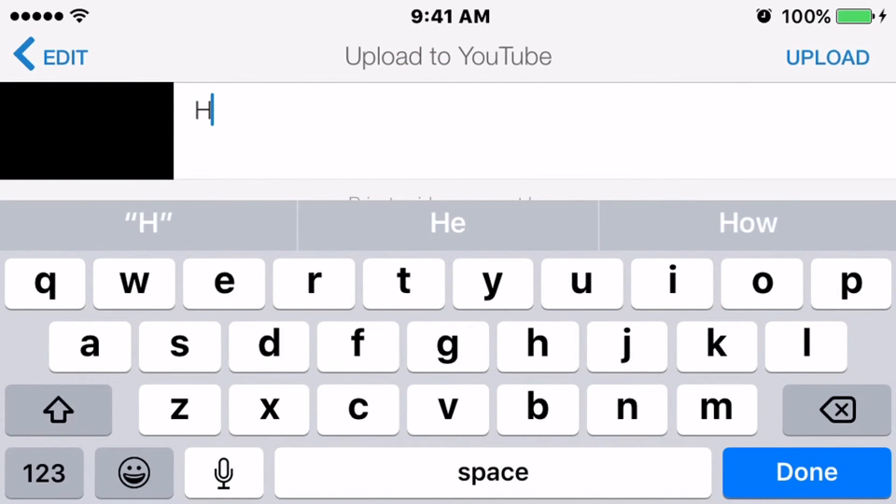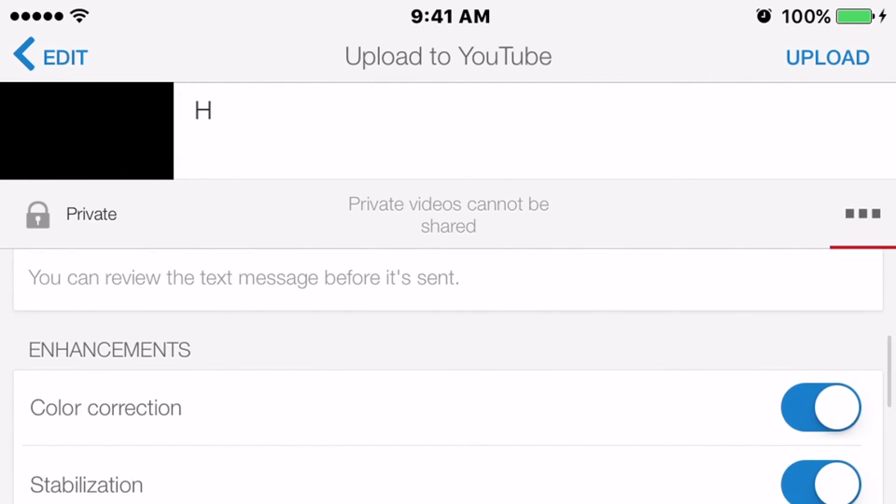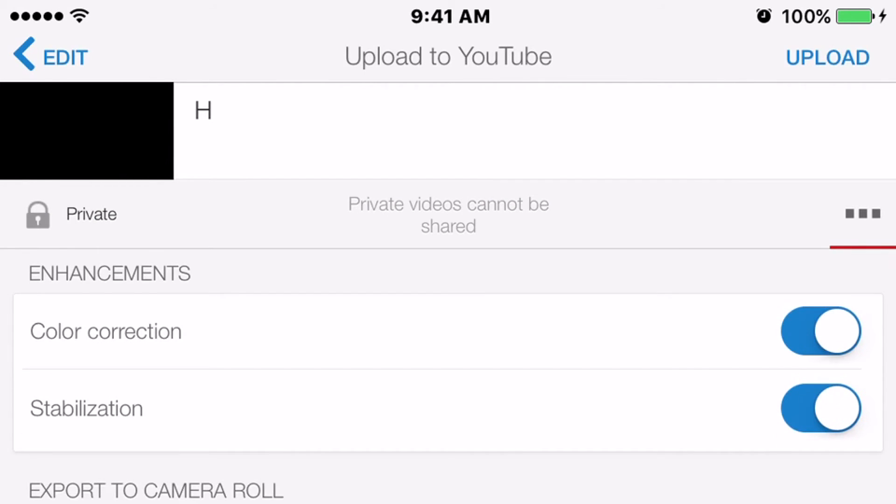Whenever you want to do it, you just click Stabilization and Color Correction, and that's how you do it. Thank you guys so much for watching this video. Leave a like, comment, subscribe. Anyways, Arctic Blizzard, and peace out.